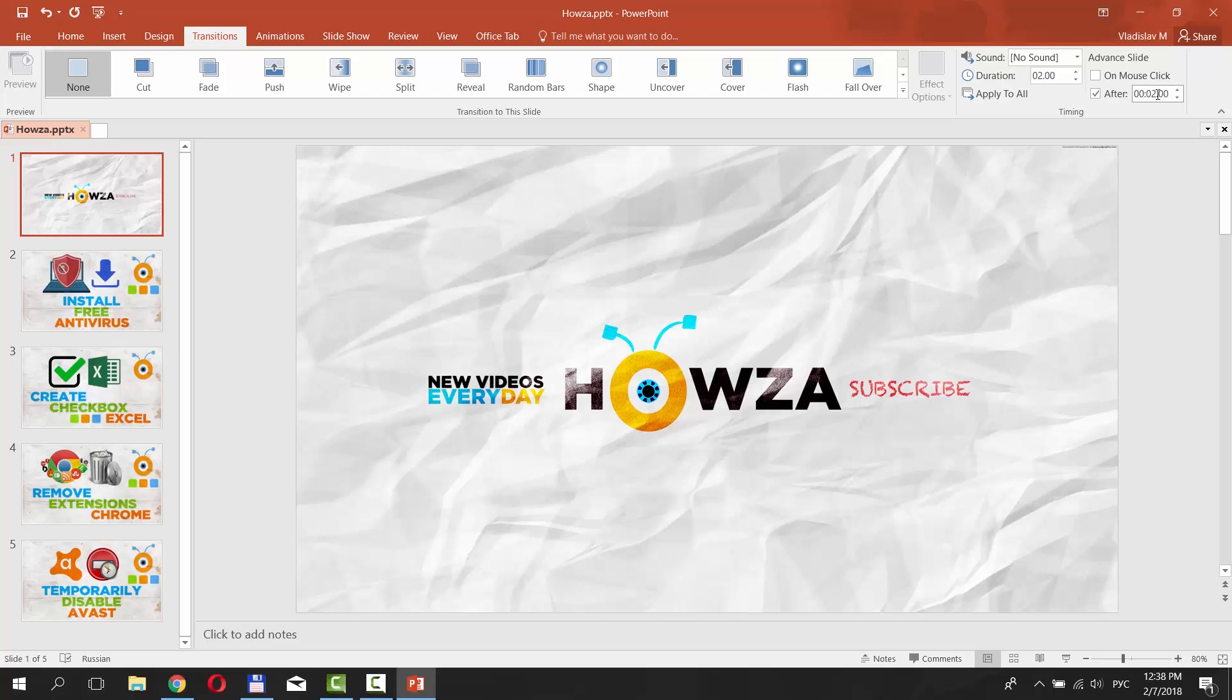If all files are to be advanced in equal periods of time, click the Apply to All tool button.